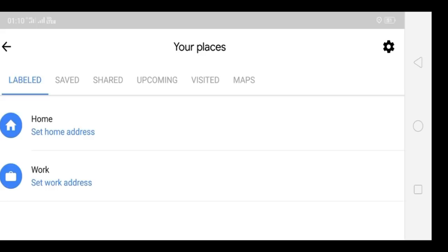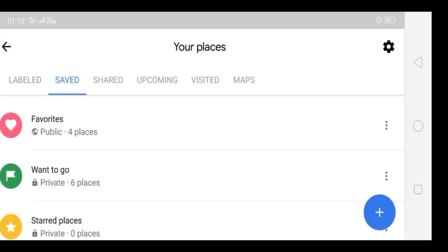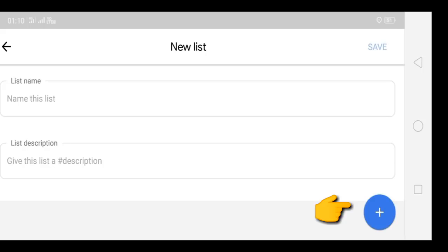The new screen will look like this. Here you have options labeled: Saved, Shared, Upcoming, Visited, and Maps. You need to click on 'Saved'. Once you click on Saved, it will show you Favorites, Want to Go, and Starred Places. This is where your favorite places get saved if you mark them as favorite or want to go.